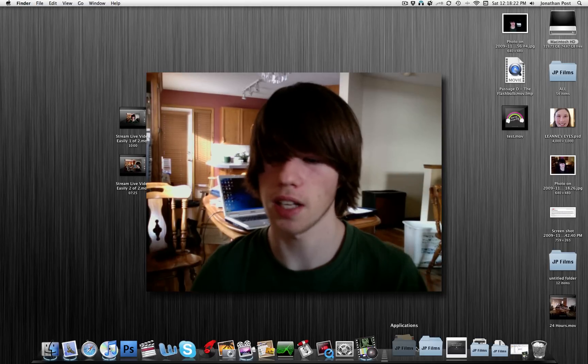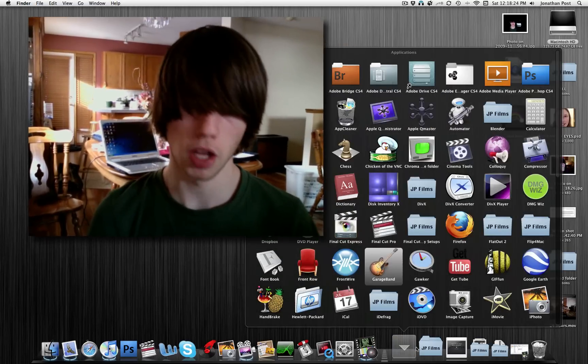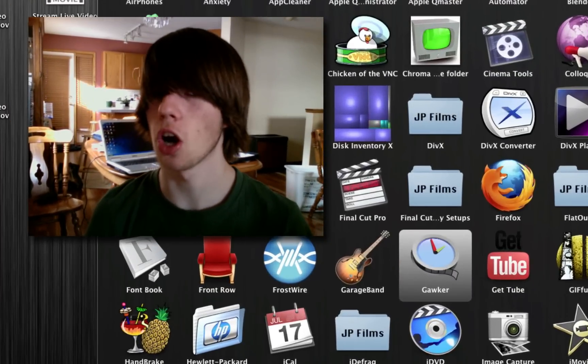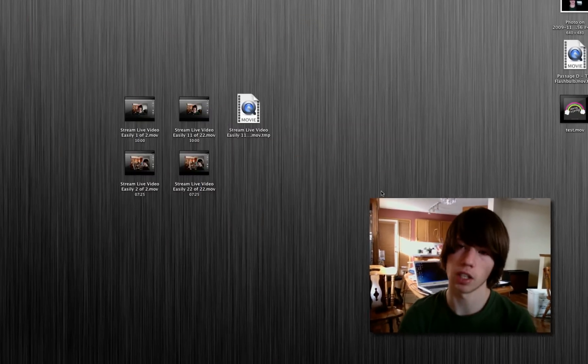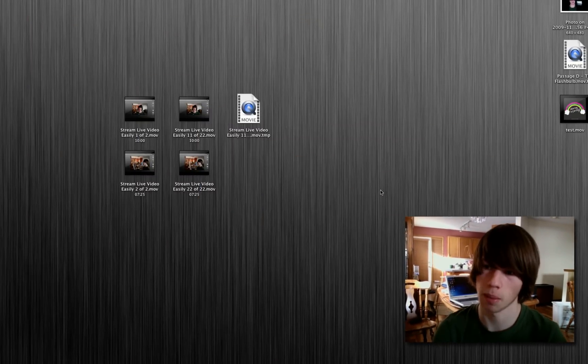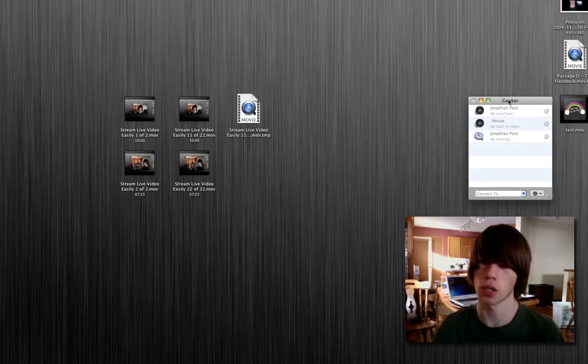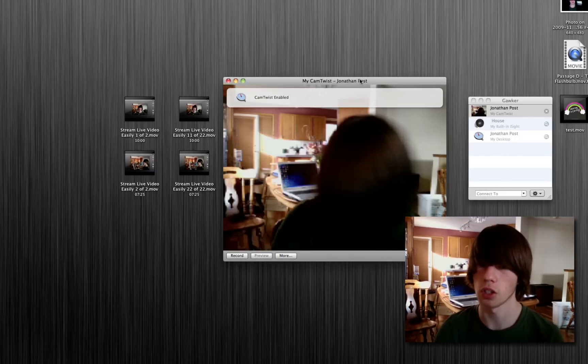The tutorial I'm doing today is actually just an application show. The application I'm going to be showing is called Gawker. It allows you to make time lapse videos using a webcam, your image stream, or you can also stream images so other Gawker users can use your image stream.